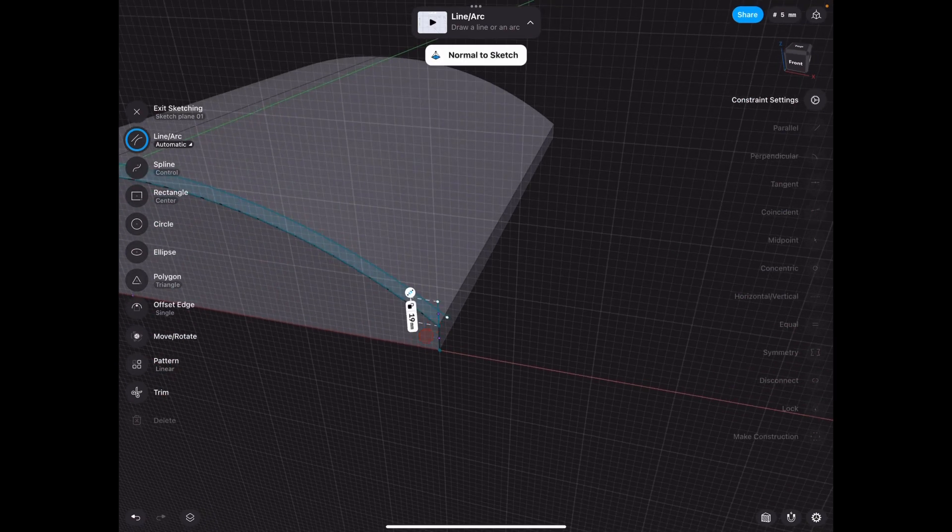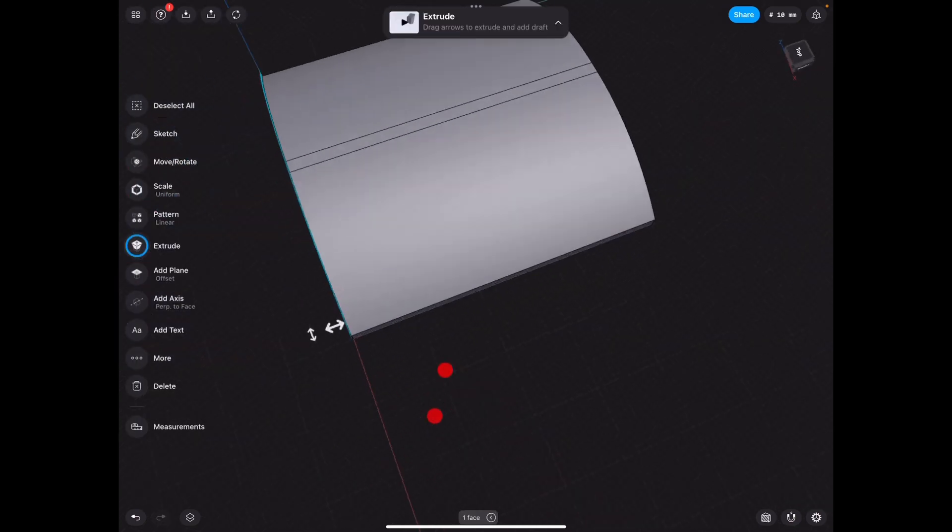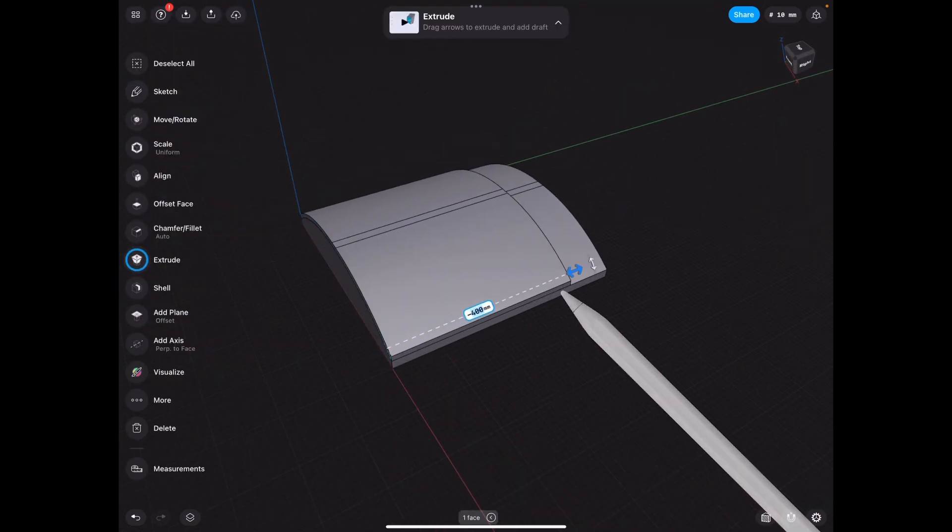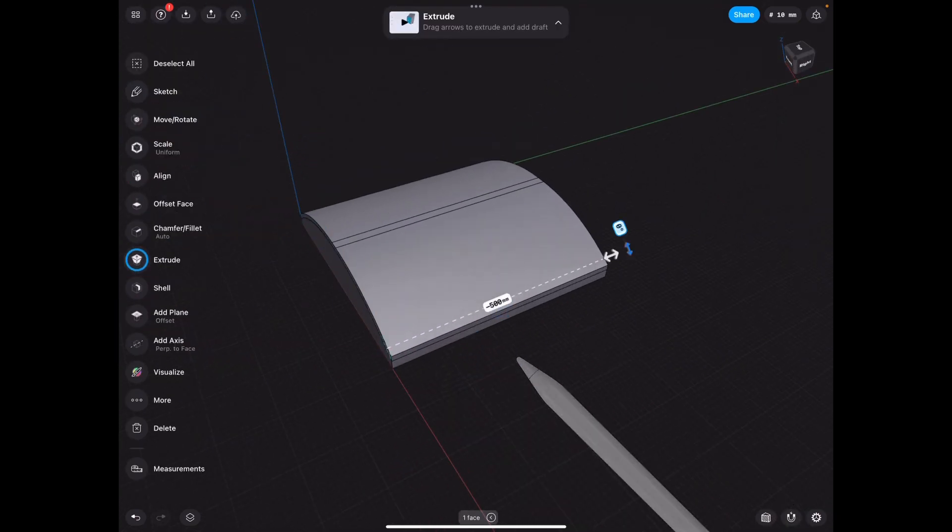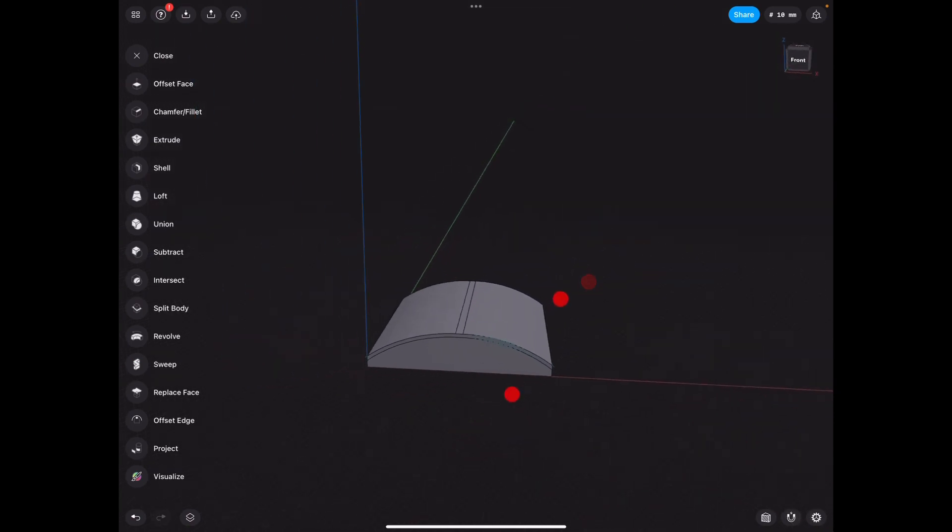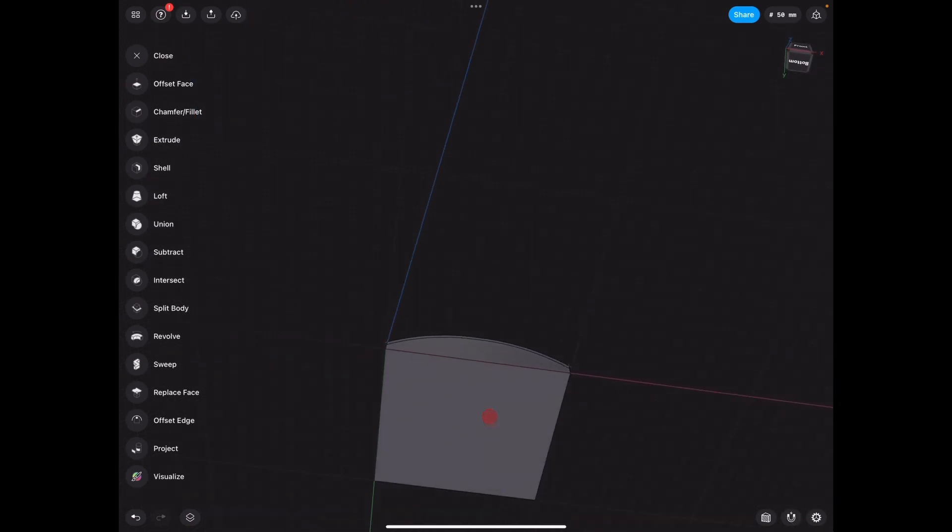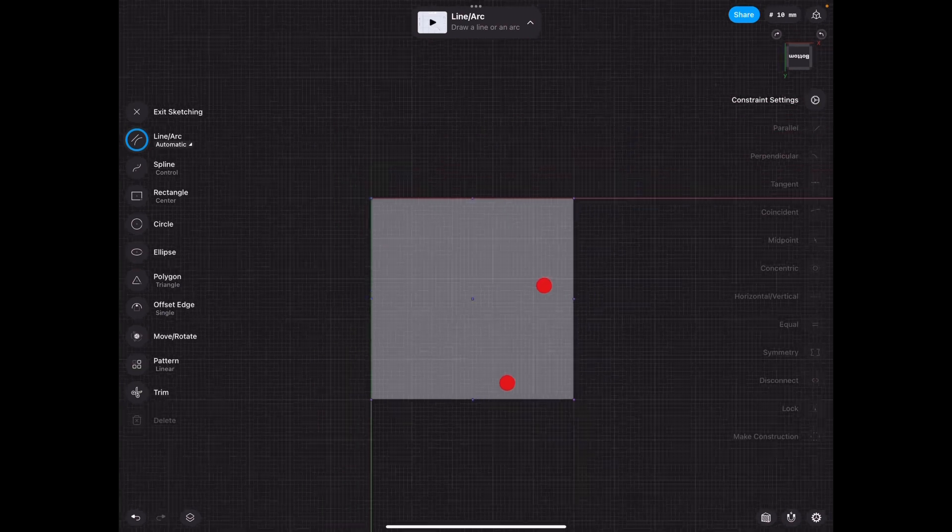Then we go to the side, we extrude this 500 millimeters because that's how long our shape was. And then we go to the bottom, double tap to sketch on that face.